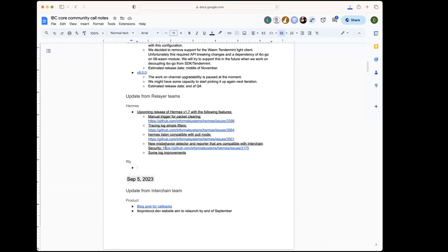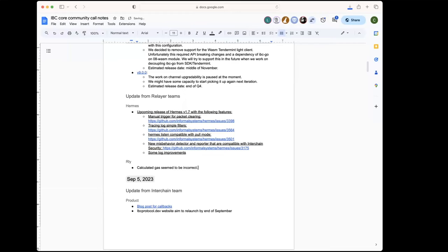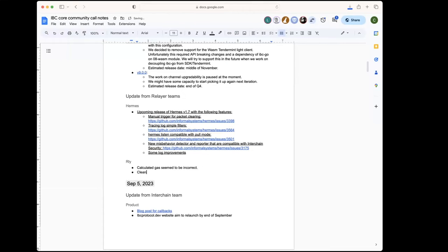As far as the Go relayer is concerned, we had heard some issues coming in where the calculated gas was coming out incorrect for the simulated transactions, looked like mostly when creating clients. It looked like that was a two-part problem that has been fixed now. The other thing we've been really working on is cleaning up some of the CI pipeline in the relayer. For a long time we were using the self-hosted runners because we had such big end-to-end jobs, but we noticed that it had become flaky and cumbersome to deal with.